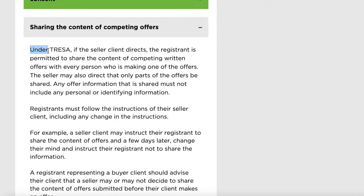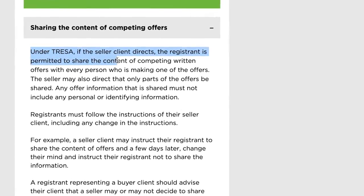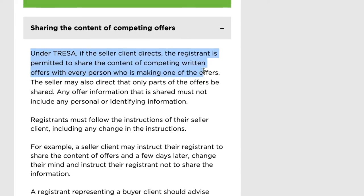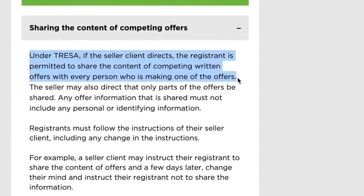The underlying concept of all these changes, in my opinion, is to provide more clarity to the consumer, and this can 100% do that. Under TRESA, if the seller client directs us, we as registrants are permitted to share the contents of competing written offers with every person who is making an offer. The seller can also direct us that only parts of the offer be shared. Sharing the content of offers is something we were not allowed to do before — we were only allowed to share how many offers we had during a multiple offer scenario.